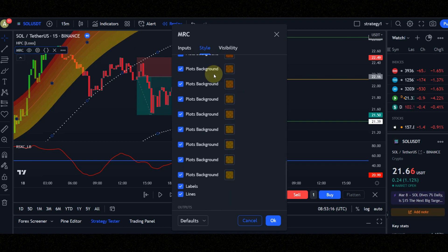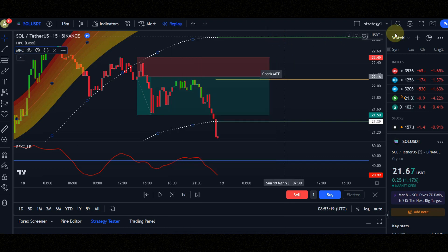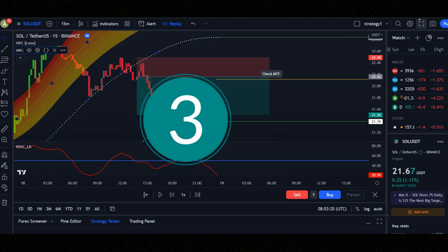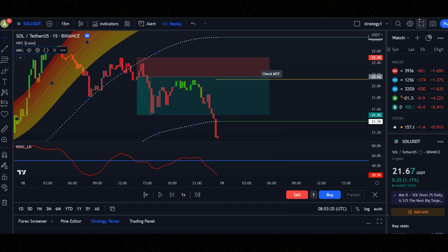Let's check the conditions of entering the position together. Before that please like this video in 3 seconds. 3, 2, 1. Thank you guys, you are the best.